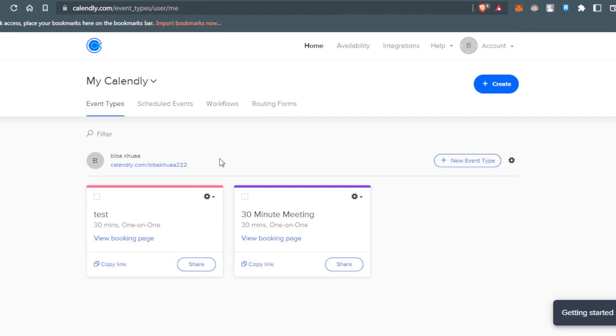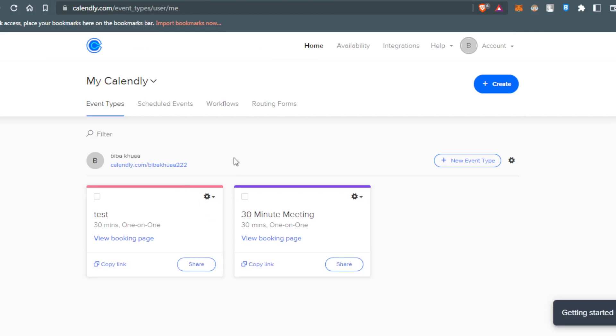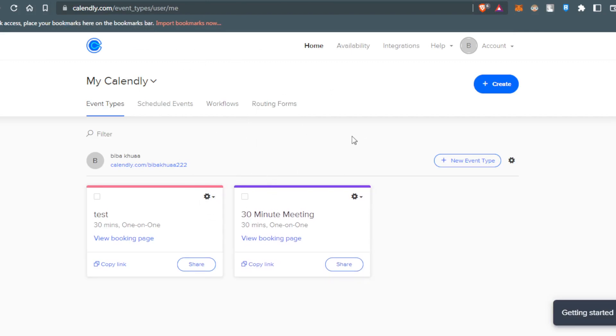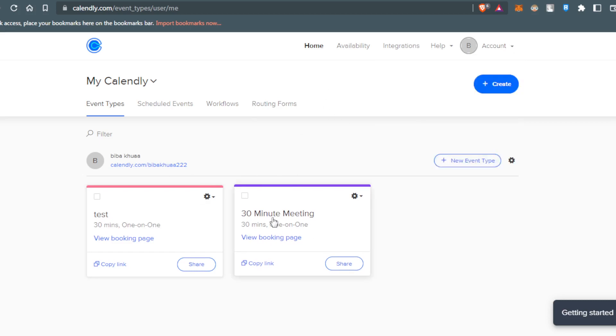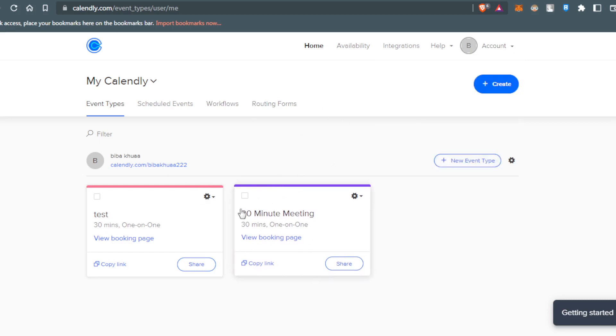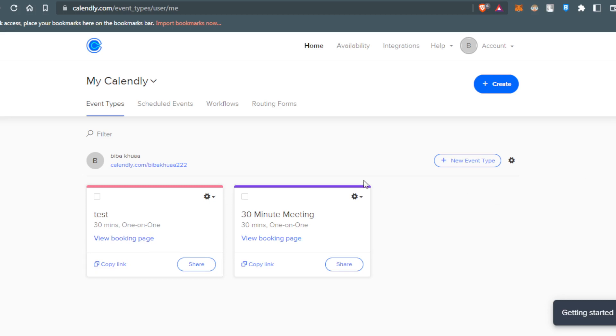After going into this, this is my home screen because I'm already signed into my account. If it's your first time, just click the button called Sign In or Sign Up, create your account, and you'll be good to go.